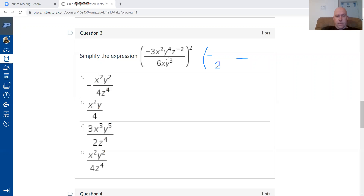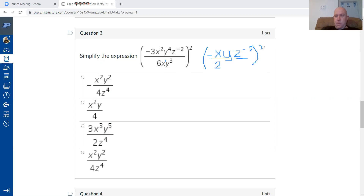Subtracting exponents for division: two minus one is one, so the x exponent is one (no need to write it). Four minus three gives y to the power of one, so just y. The z has no matching term so it stays as is. By simplifying first, I've reduced from seven terms down to four, making the power to a power step easier.